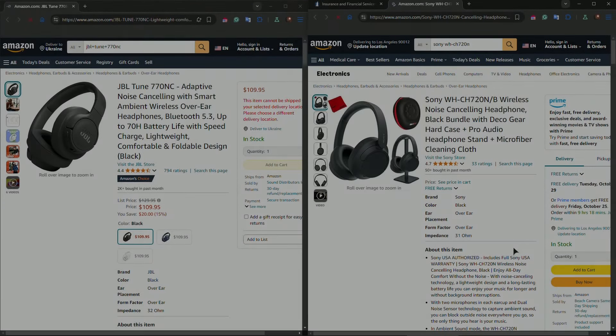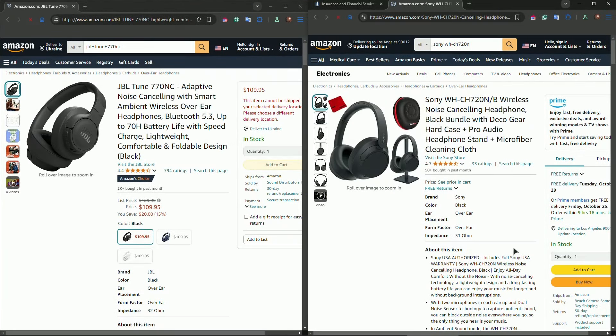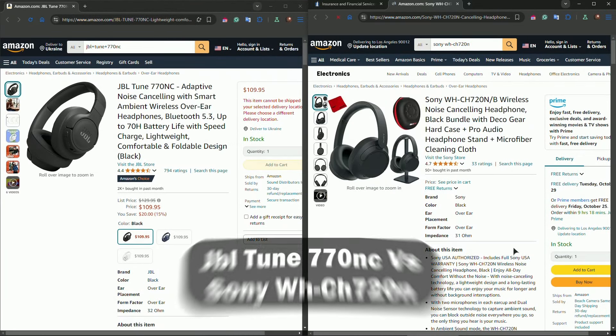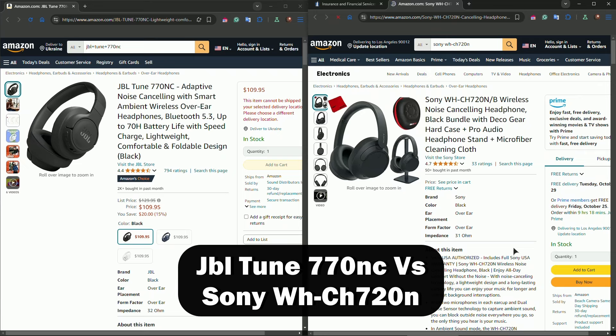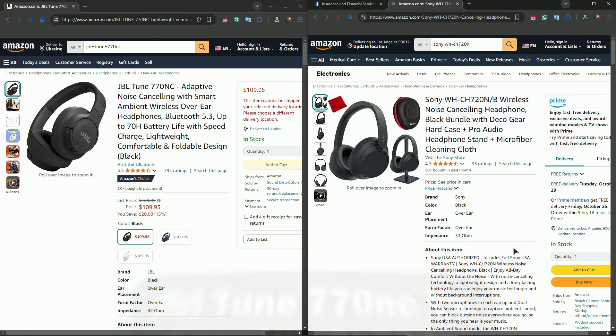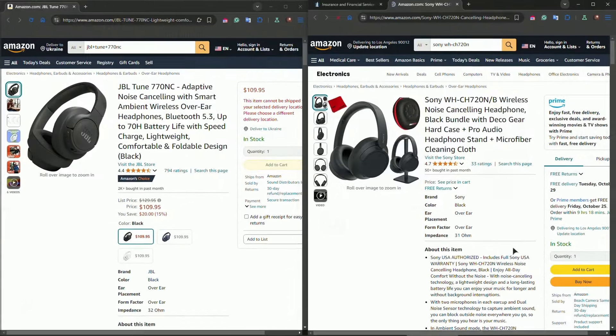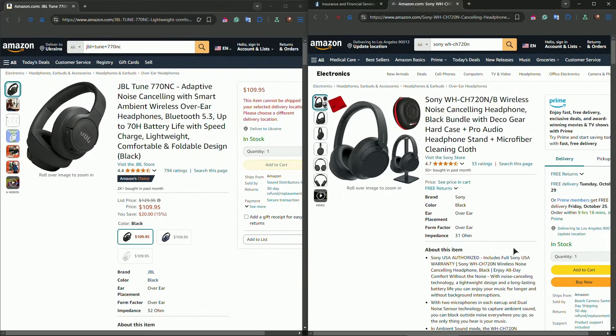Hey everyone, welcome. In this video I have a comparison for you between JBL Tune 770NC and Sony WH-CH720N. So these are two headphones. If you're in the market for affordable noise cancelling headphones in 2024, you've probably come across two great options that I've just named you. Both are under $150, so which one is the best for your needs?